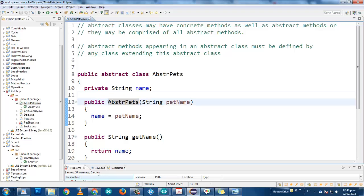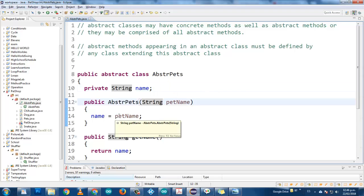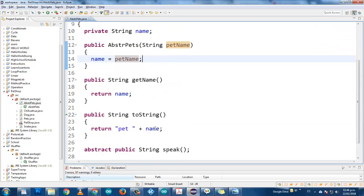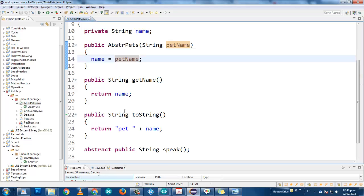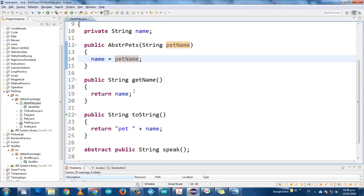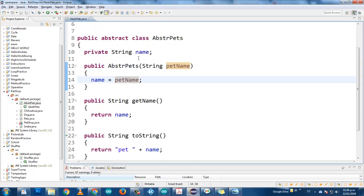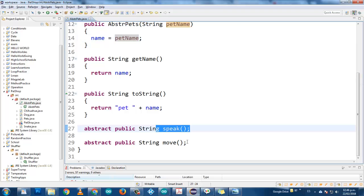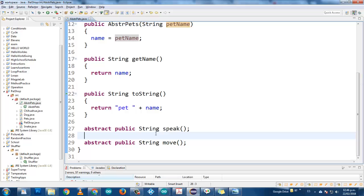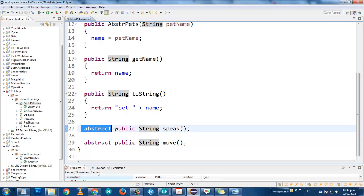The abstract class, remember, it can have instance variables, it can have methods, and it can have public methods that are going to be shared among all the other classes. You can find the name of all the pets by using the abstract class abstract pets — you don't have to call each one individually. Every single pet can speak and can move. That's why you call it abstract public string speak and abstract public string move.